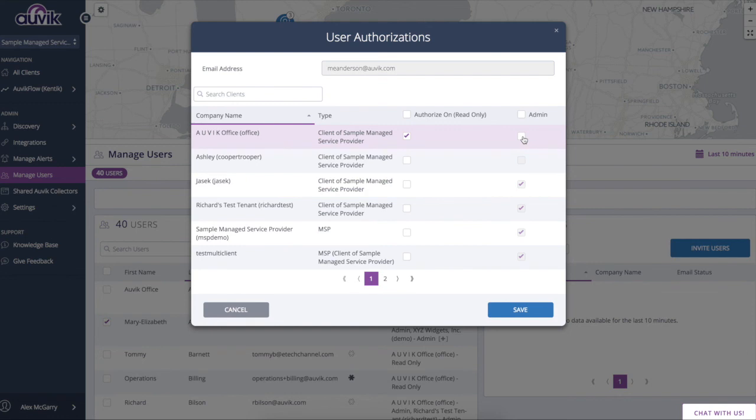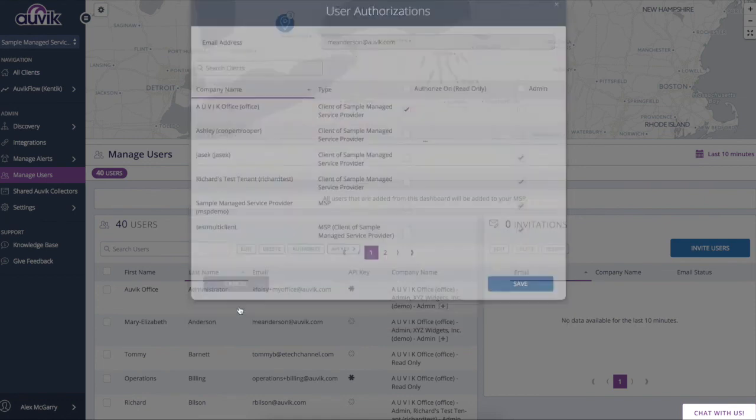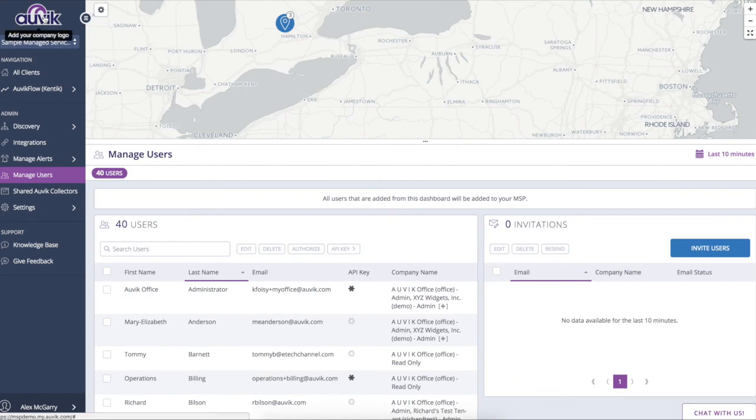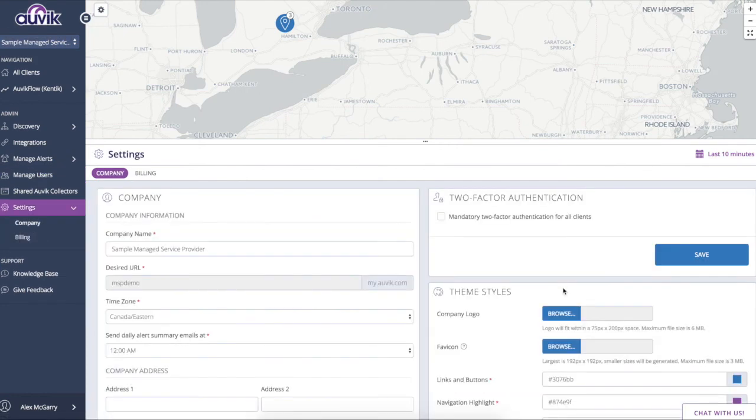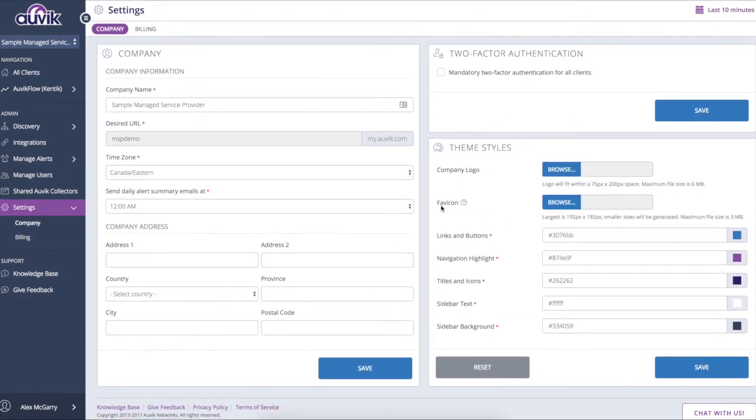Now the reason this is important is if you do co-managed IT or if you would like to grant access to your client to see their site, you can do so and restrict it such that they only have access to their site. And as an extension of that, you can even change the branding. So I can drop in my own company logo here and drop in my color scheme as well so that for all intents and purposes, this is a fully branded portal of yours that you pass on to your clients.